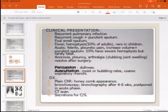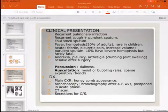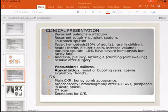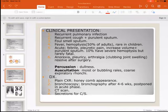Clinically, bronchiectasis presents with recurrent pulmonary infections, recurrent cough with purulent sputum — especially in the morning, often more than two cups — foul-smelling breath, fever, and hemoptysis in 50% of adults. Notably, hemoptysis is rare in children with bronchiectasis but may be present in up to 50% of adults.